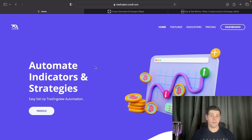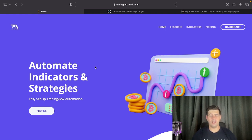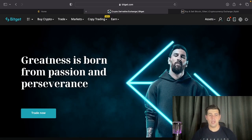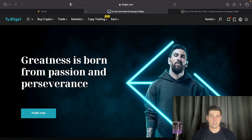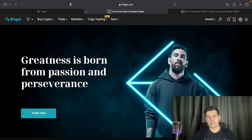Hello everyone and welcome back to my YouTube channel. In today's video we're going to be doing the second part of the trading automation, and today we're going to be using the Bitget exchange. In my previous video I covered the Bybit exchange and I'll leave a link to that in the description. For this video you'll need an account on Bitget — you can basically choose which platform you want to use. In the future I'll also be adding Binance, and if you have other exchange recommendations leave them in the comments.